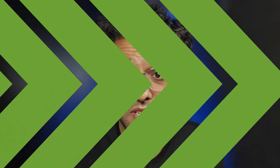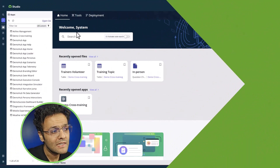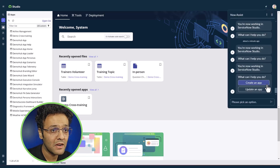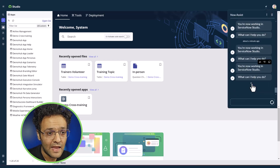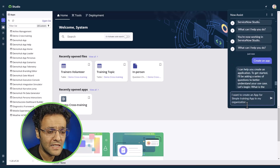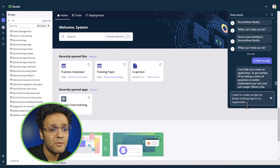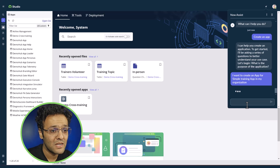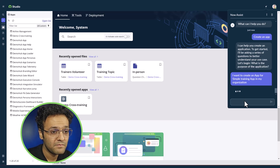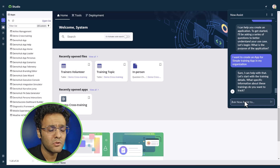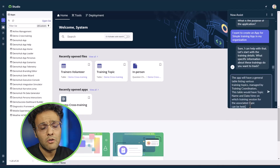Let me show you how all these things work. To start the app building process, we are in the ServiceNow Studio. I'm going to click on the Now Assist icon and simply say I want to create an app. It's a simple training application that I want to create for my organization, so let me provide some details. It's asking me for more details.